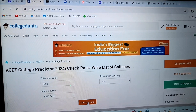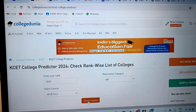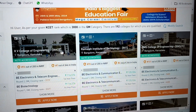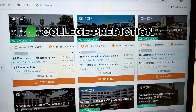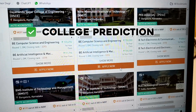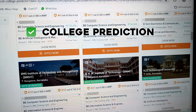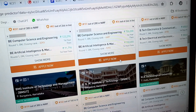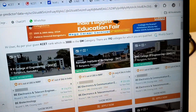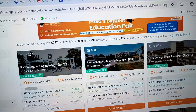For the college predictor, you can use CollegeDiniya. Enter your rank, then your category and the course, and click on 'Check Results'. Here it's giving me a list of colleges I can get with a 3,000 rank — which is RV, Ramaiah, BMS, Siddaganga, New Horizons, Dayananda, Nitte. I'm going to share the link of the college predictor in the comments below. It's also showing the approximate fees for each course. I recommend you definitely check out this website — it's the most accurate I found, so I'm sharing it so it can help you out.